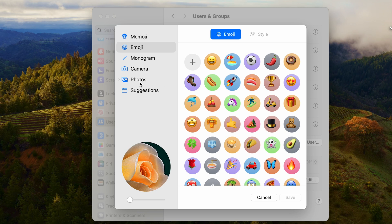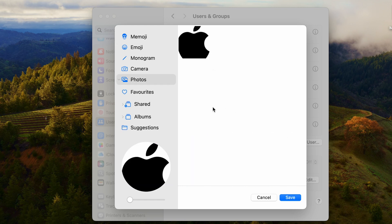But I have a particular picture that I have downloaded, so let's just go to Photos. I have this Apple logo.